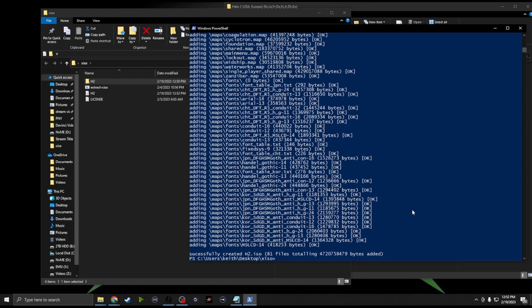I want to show you the efficiency trick with the command line. Whatever the last command was, press the up arrow and it comes back. Press up again for the one before that. You just change those few characters — your file name, remembering it cannot have any spaces — and go to the next game. As you can see, I've done a lot of these already. This makes batch processing much faster.